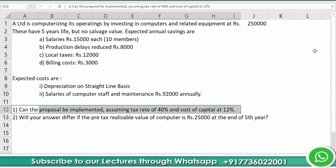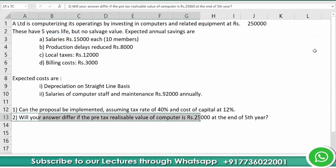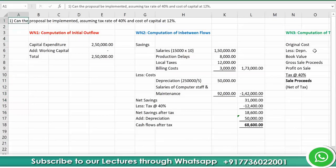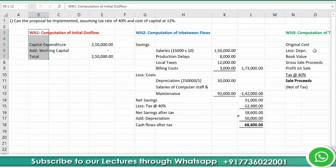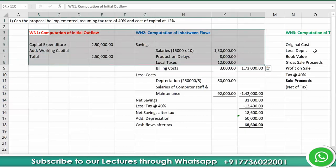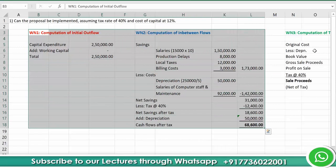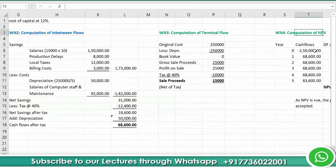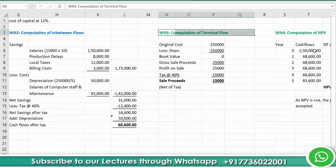Question two: Will the answer differ if the pre-tax realizable value of the computer is rupees 25,000 at the end of year five? In question one there was no realizable value. In question two there is. Working note one (initial outflow = 2,50,000) and in-between flows of rupees 68,600 remain the same — we now need to compute the terminal flow.